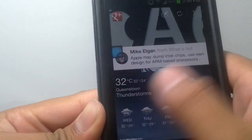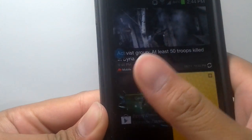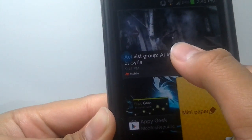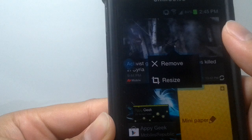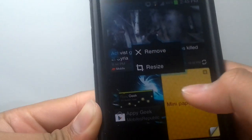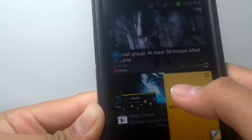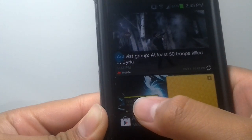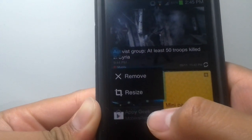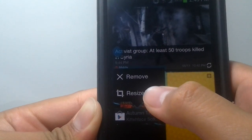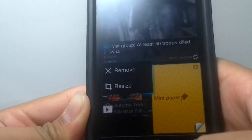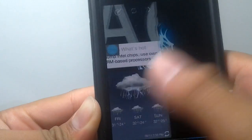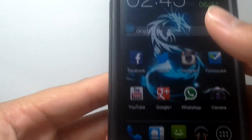And all the widgets are resizeable. You can see here, you have the resize option. So it's very awesome.